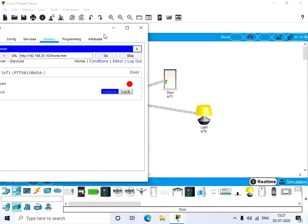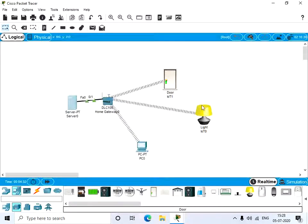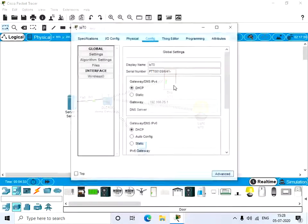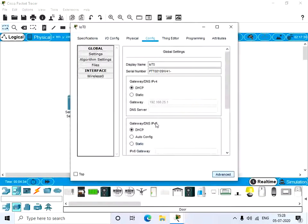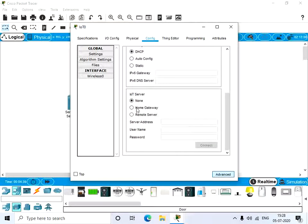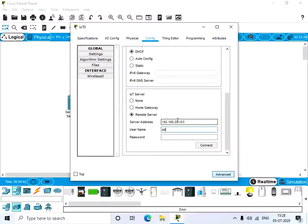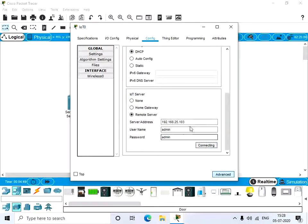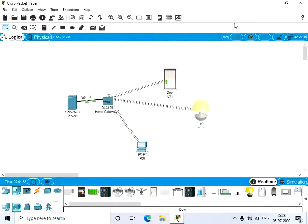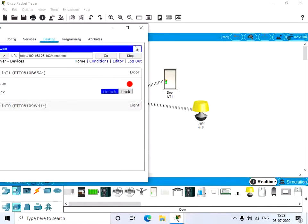Next we'll do the same for the light. Click on the light, give remote server, and give the IP address and username as admin and the password also as admin. Now this is also connected. Go to the server. Here we have the light also.